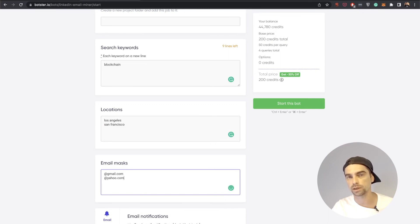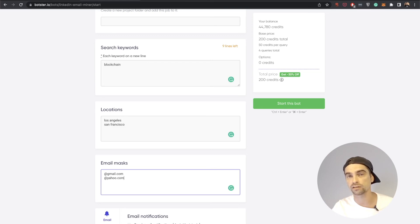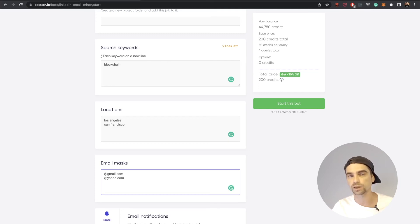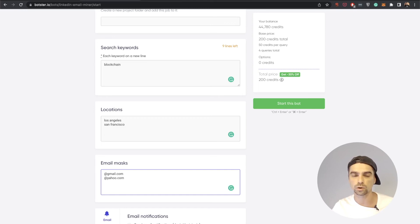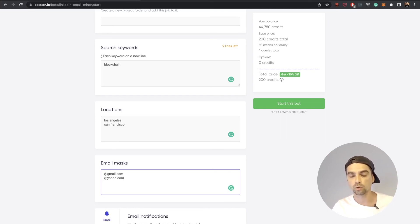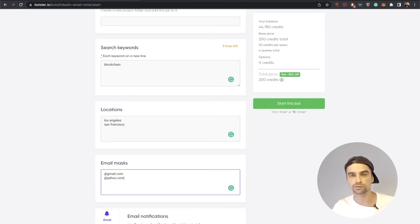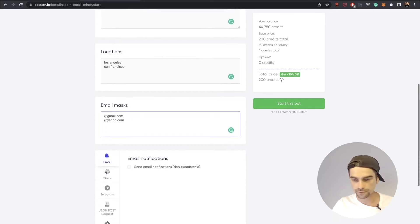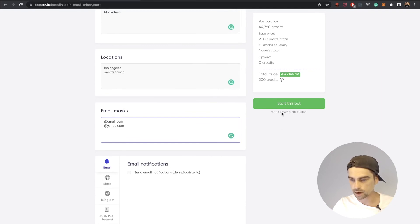Sometimes people email me and ask whether this bot is able to retrieve company specific domains, and unfortunately no. Whatever I tried with Google, it just doesn't give me the snippets with the company domains in them. For that particular case I think you should go with the other bot which I showed you before, the Company Email Finder. With this particular bot it's not going to work like that. It only extracts email addresses that are hosted on public services such as Gmail, Yahoo, AOL, and so on and so forth. Looks like I filled out everything that's needed.